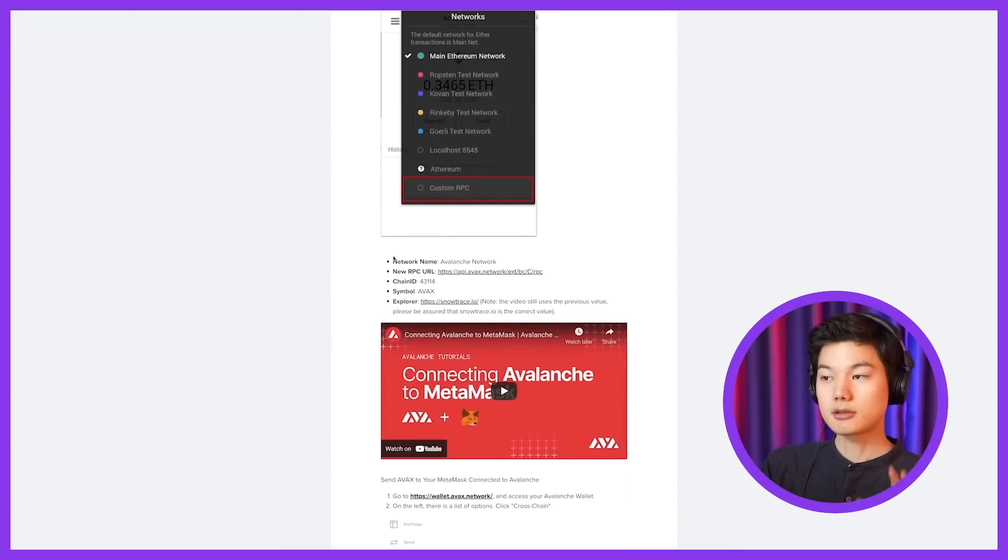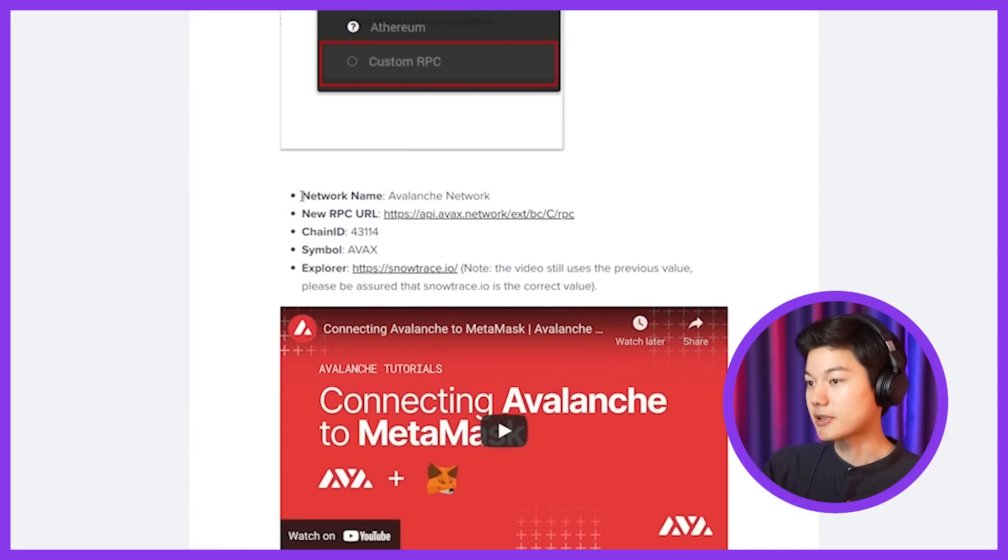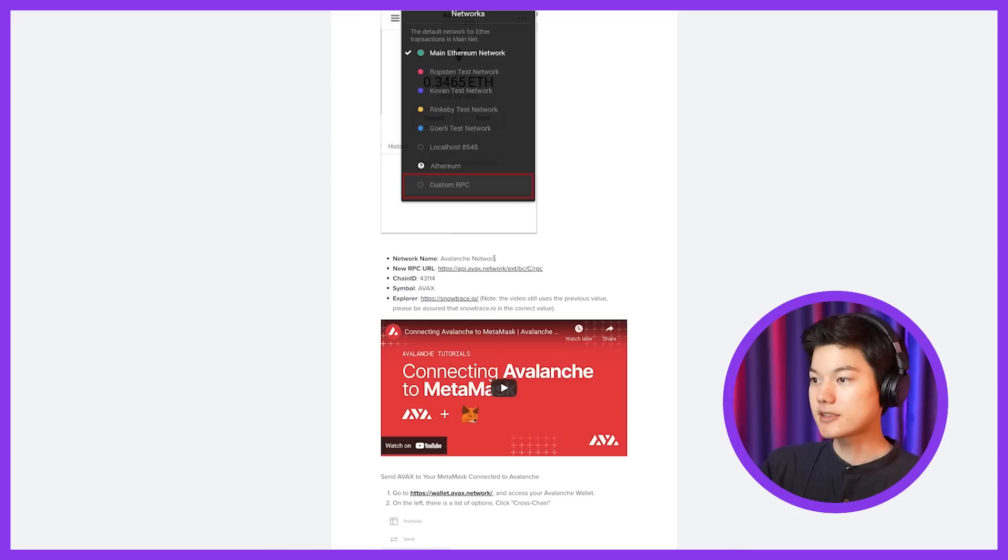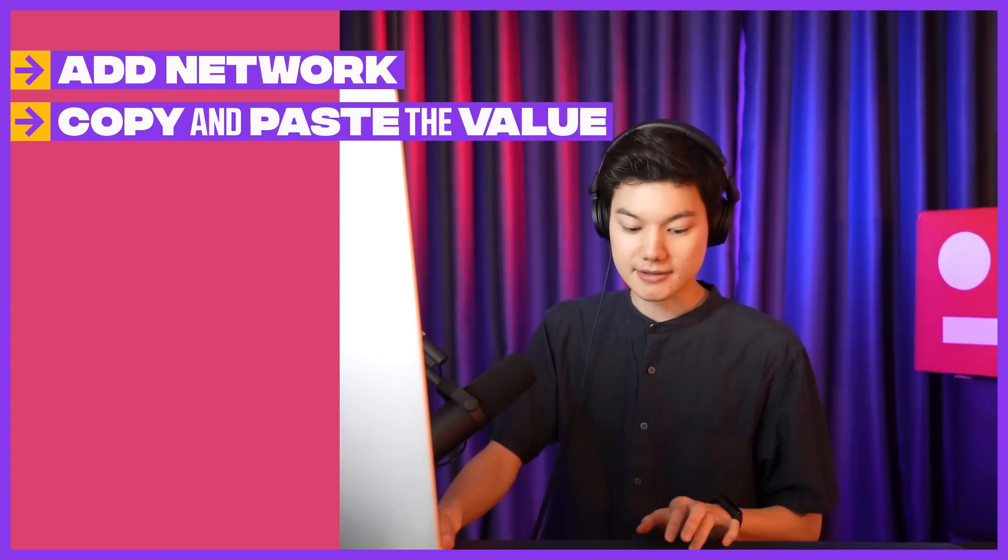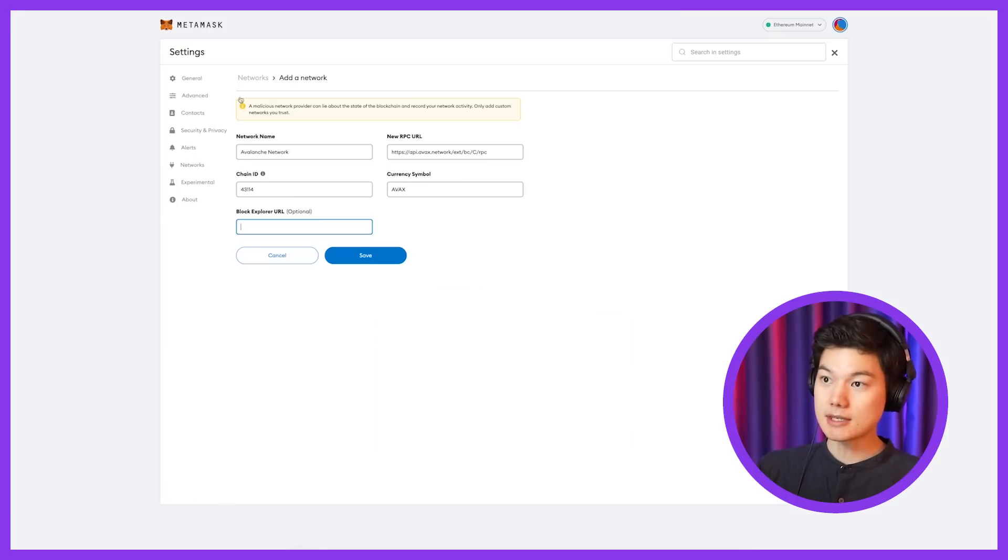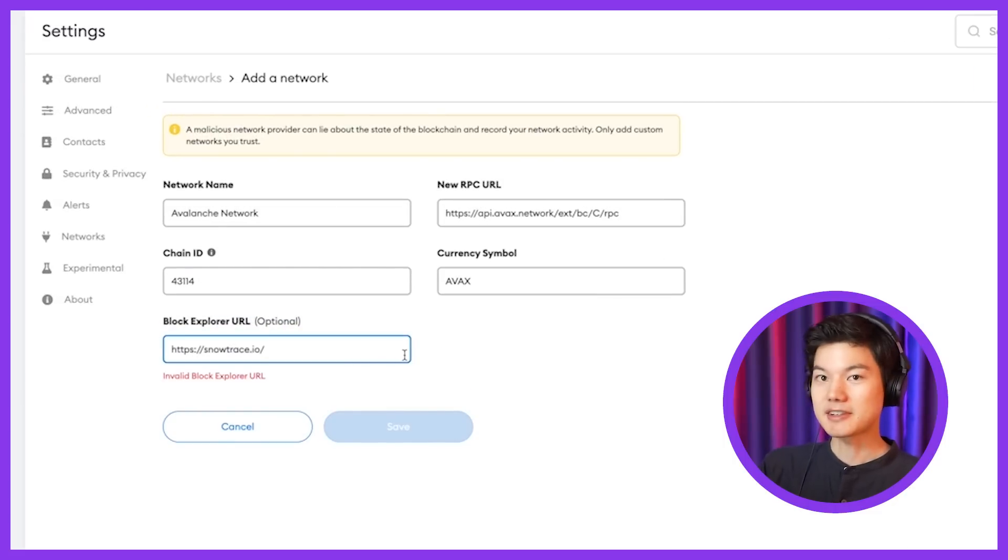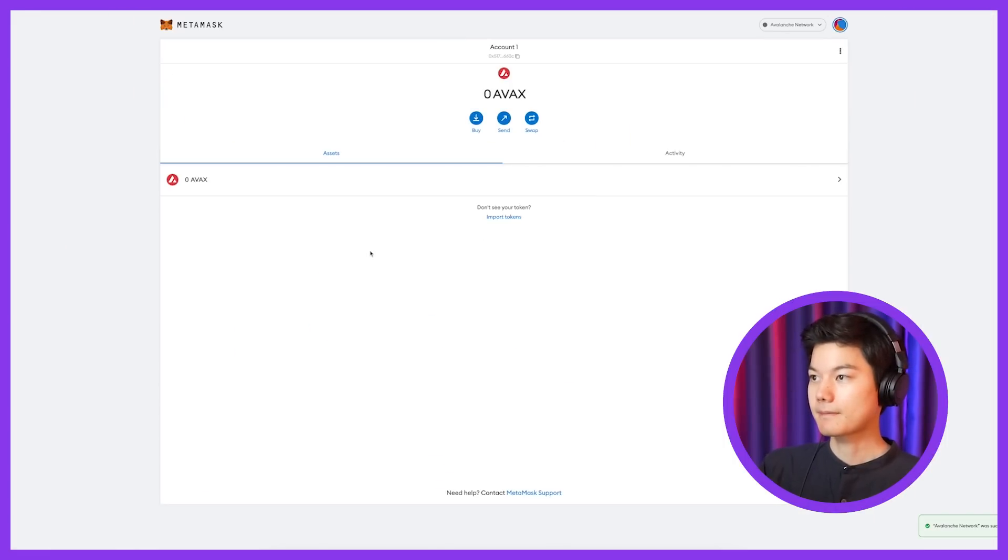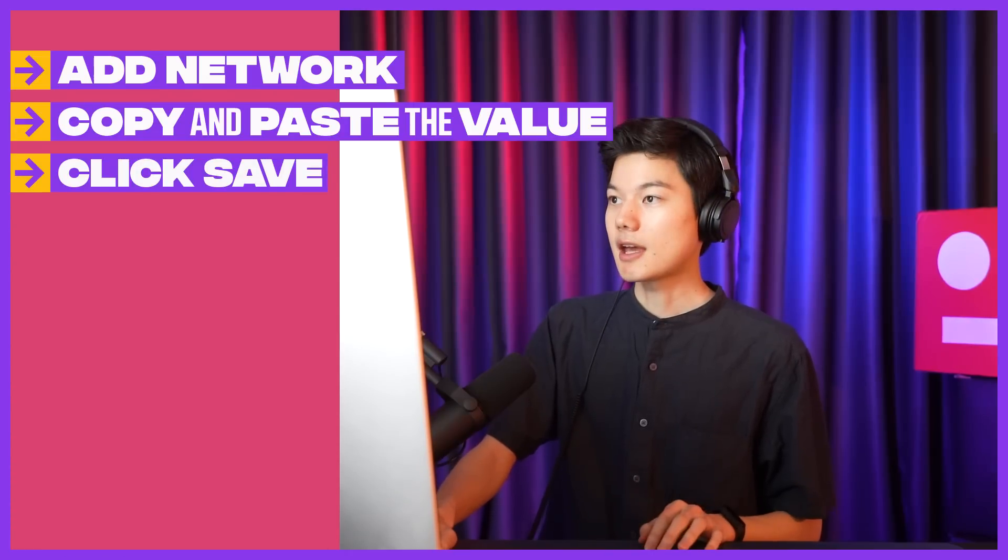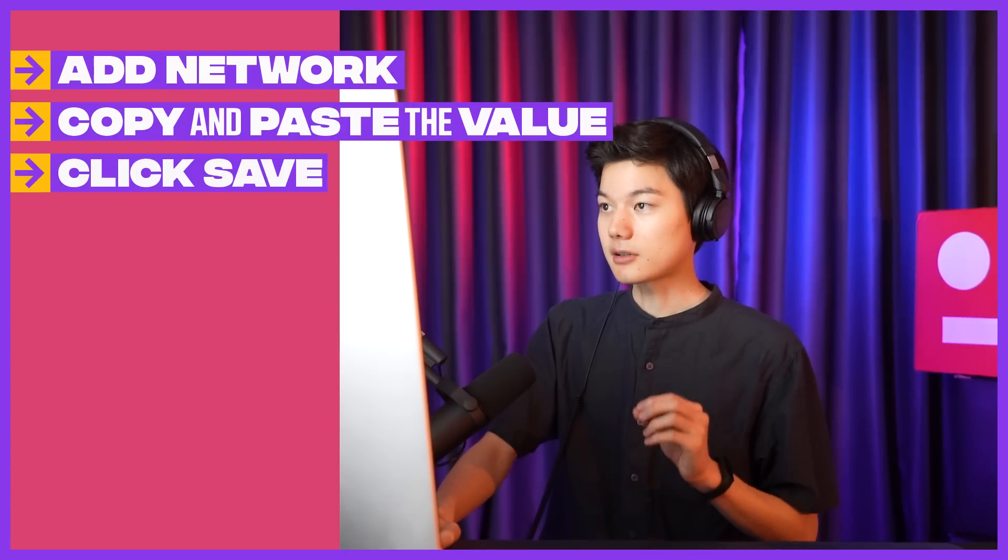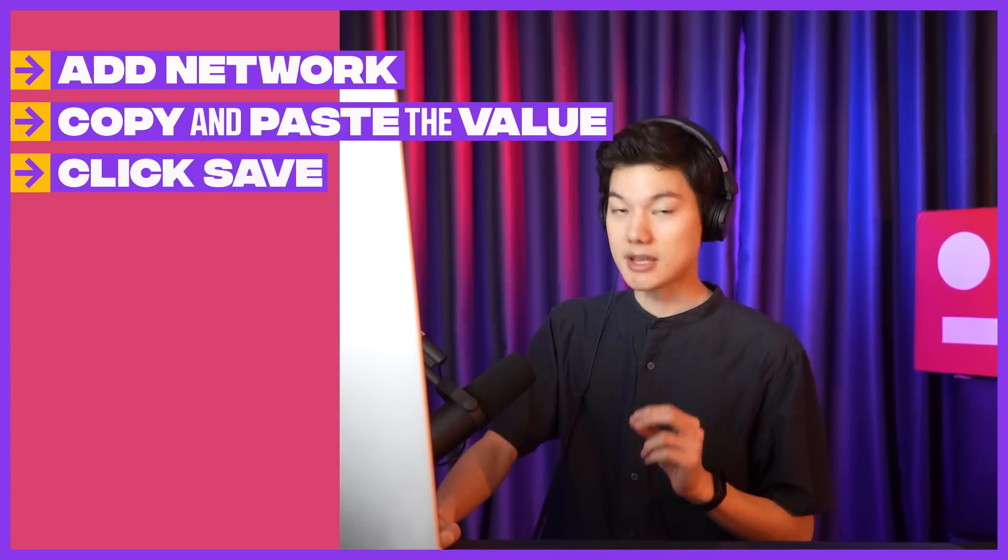Long story short, look for the bullet points that say network name, new RPC, and so on. So you're going to take every single one of these values and copy and paste exactly as is. One helpful tip is in the block explorer URL, it says optional, but pretty much paste it in because it will help you a lot by having this. Okay, so when you're done, click save, and then you will see if you did correctly, the default icon that shows would be zero AVAX.